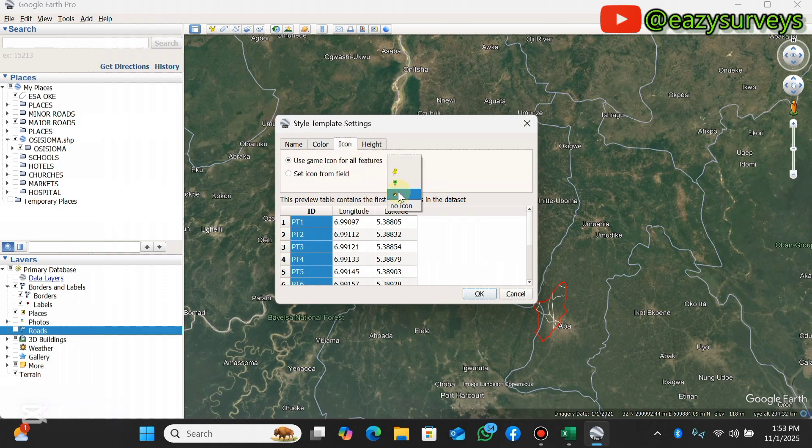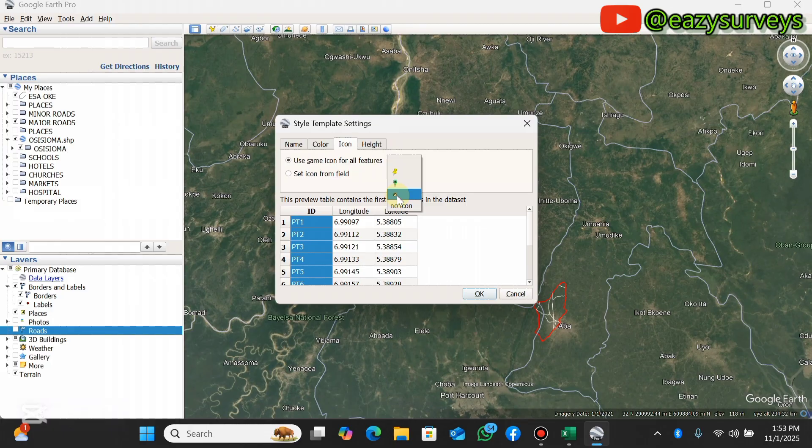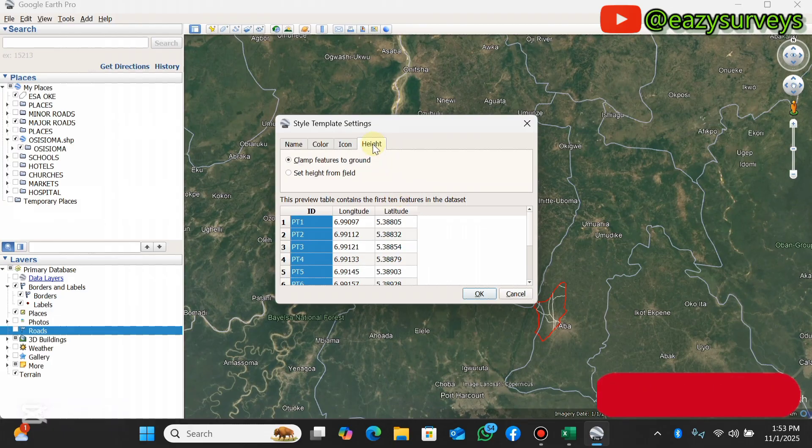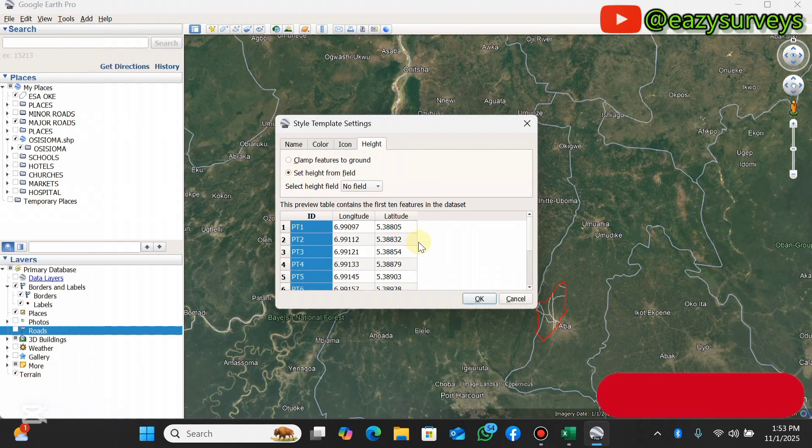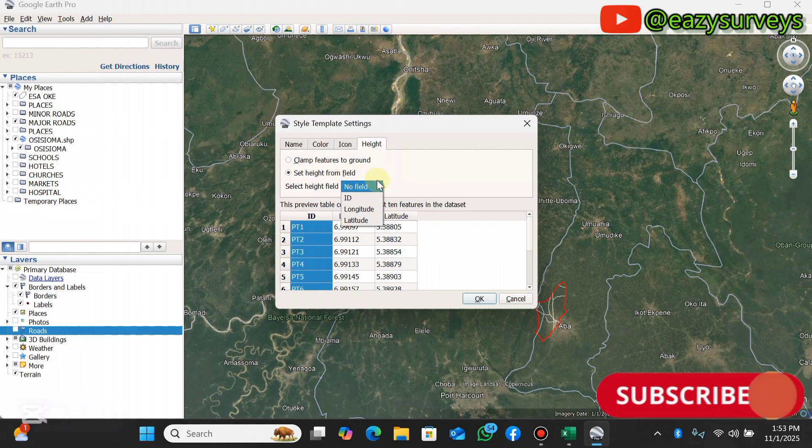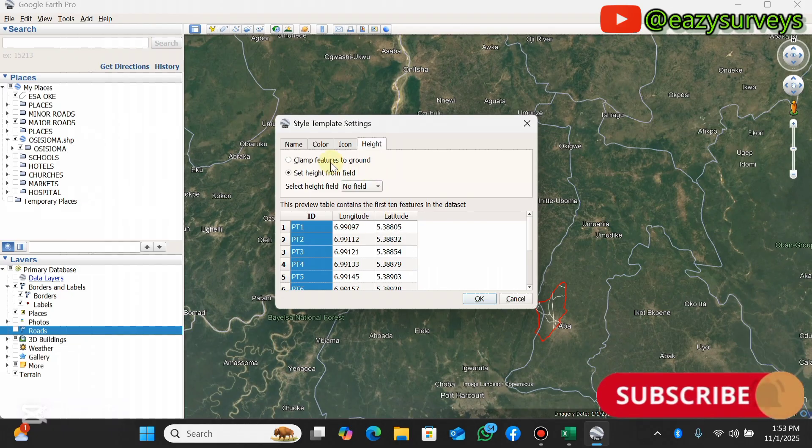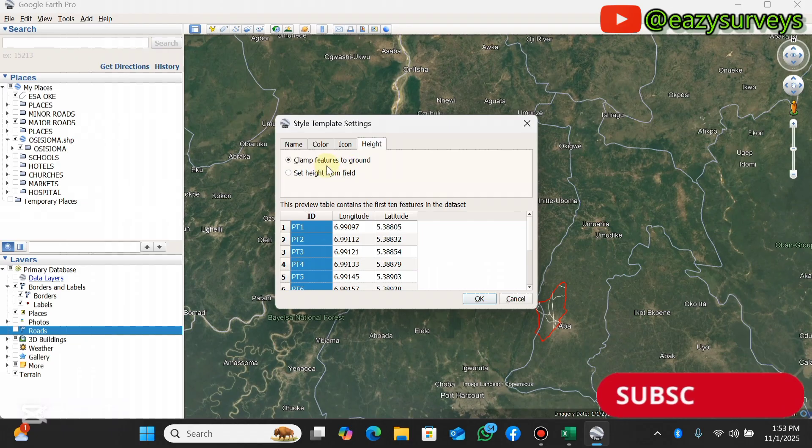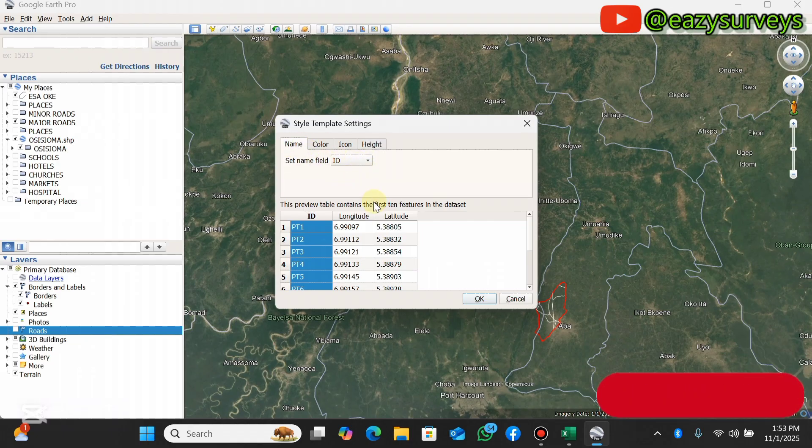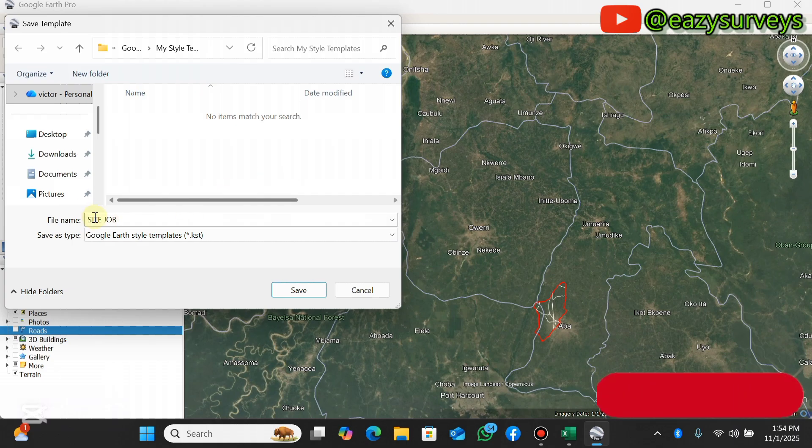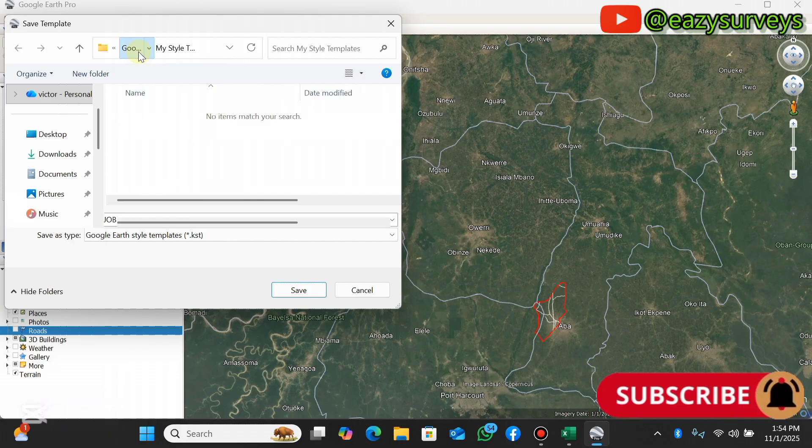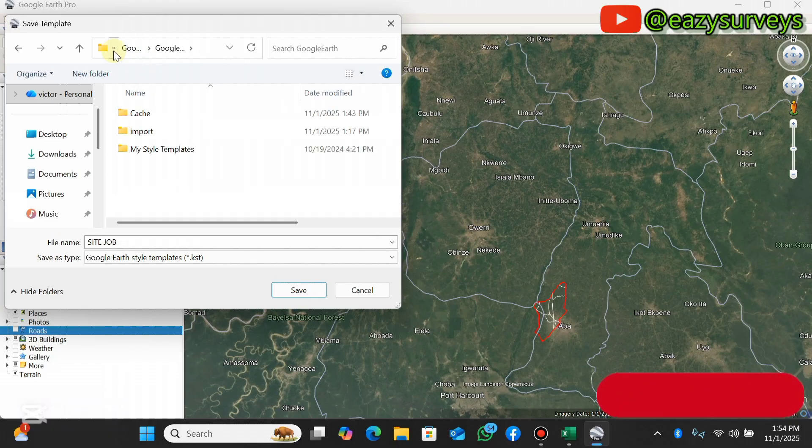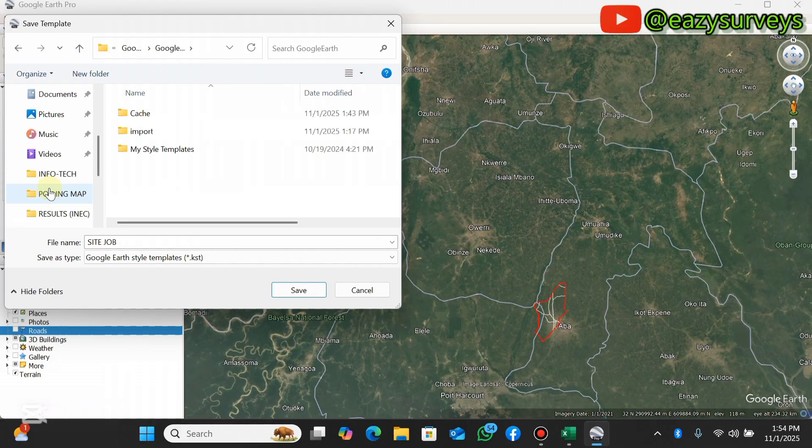This icon, you can choose to make use of any icon of interest. Let me go with this. Then the height - if there's elevations attached to your data you actually set height from the field, but I don't have the height data so there's no need for that. I'll just make sure it is clamped to ground. This is what you have to do here, then click on OK. Automatically it's going to lead you to save the Google Earth style templates you have just created. I'm going to put it on my YouTube folder and click on Save.